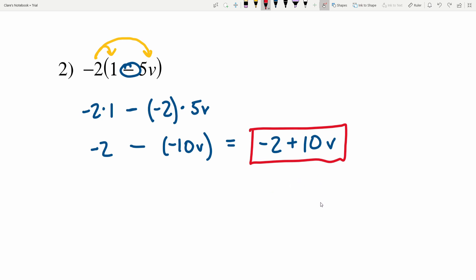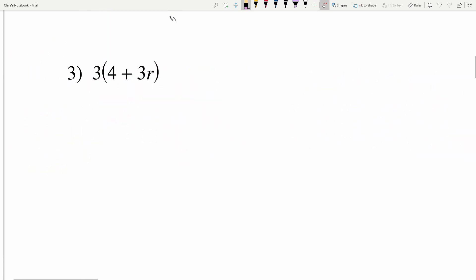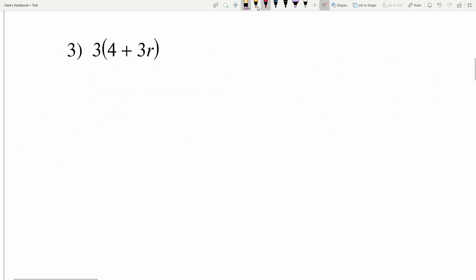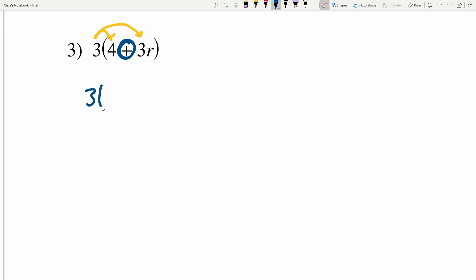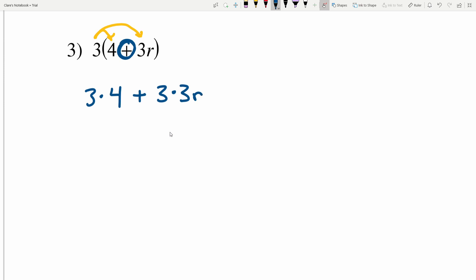In number 3 we have 3 times the quantity 4 plus 3R. We can't compute 4 plus 3R, so we're going to distribute 3 into each of the terms. This time there's addition in between, so we'll do 3 times 4 and add that to 3 times 3R.